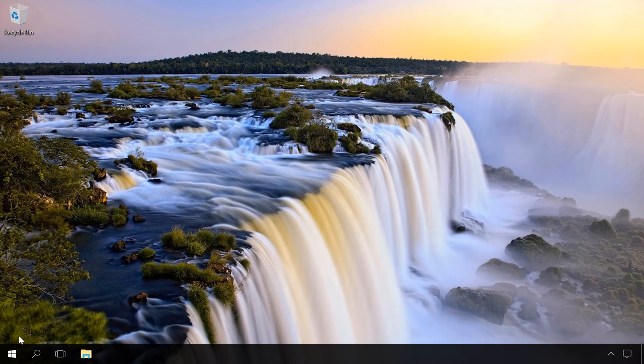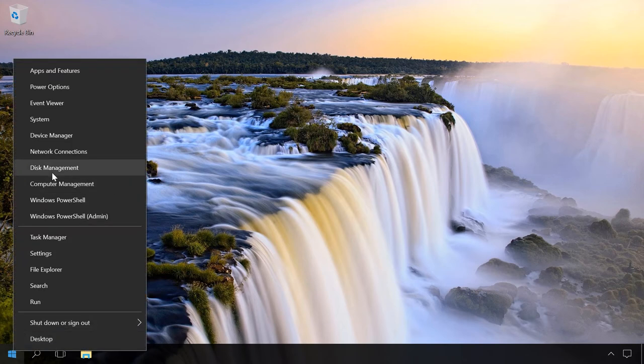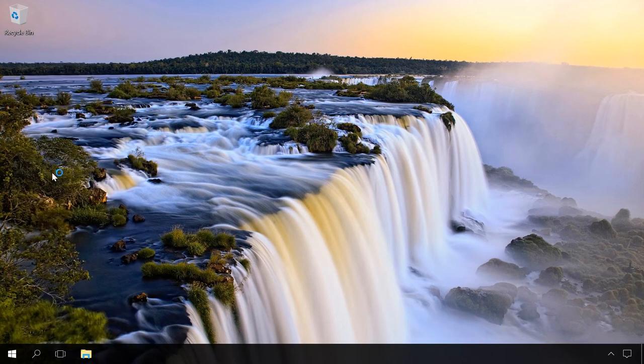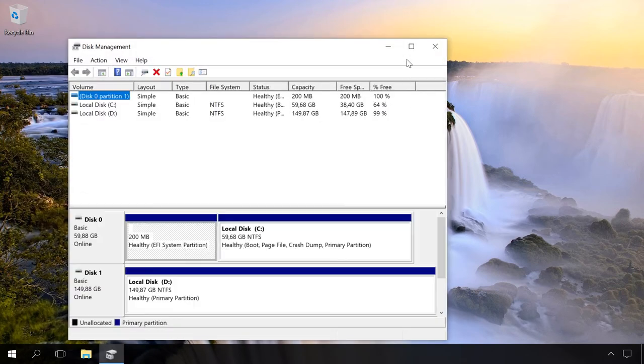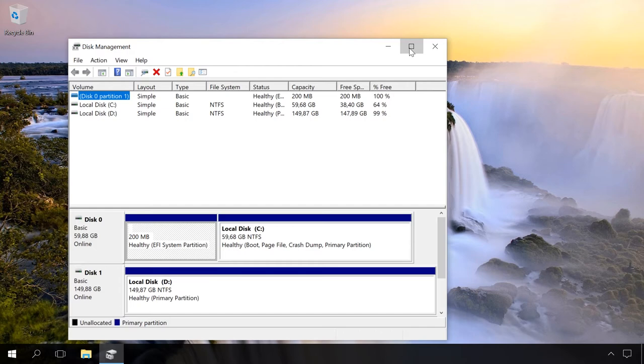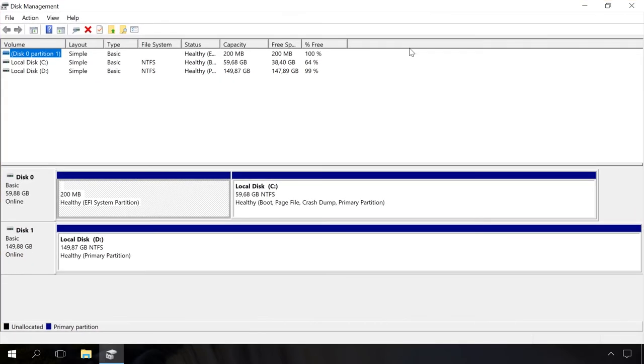Now, let's go to Disk Management. To do it in Windows 8 or 10, right-click on the Start button and select Disk Management. In Windows 7, go to Control Panel, Administrative Tools, Computer Management, Disk Management.